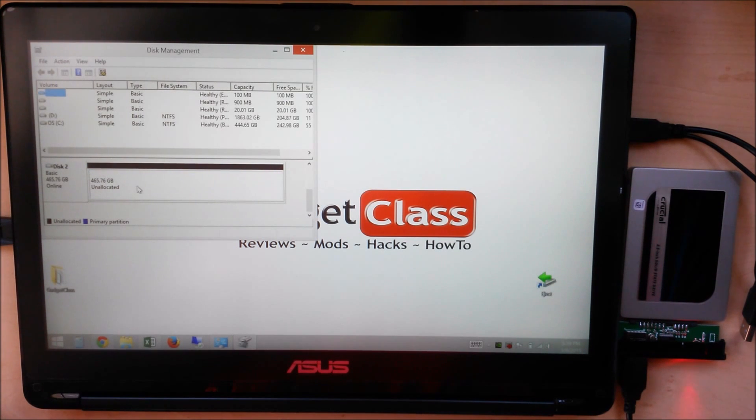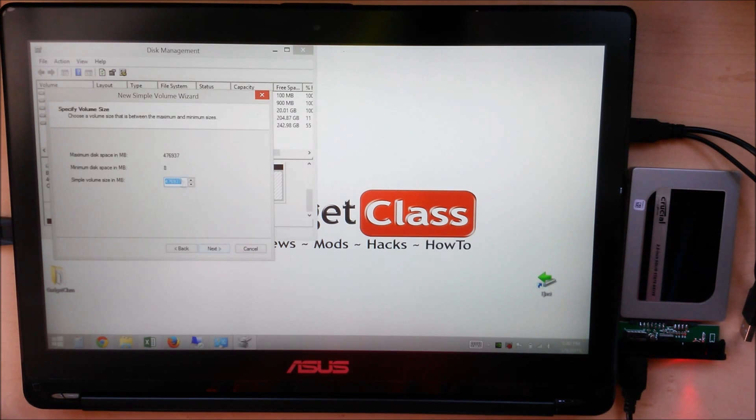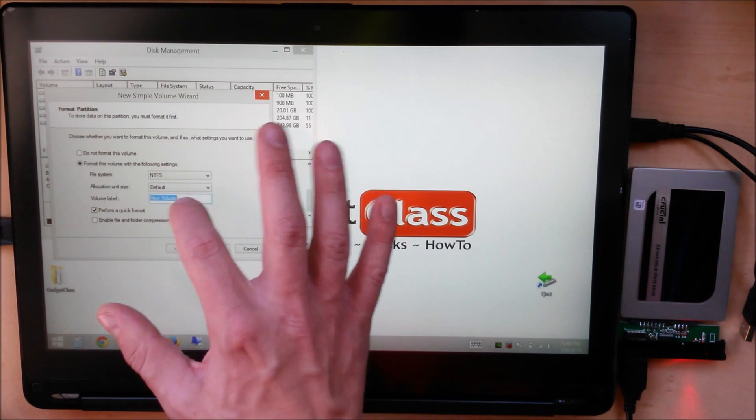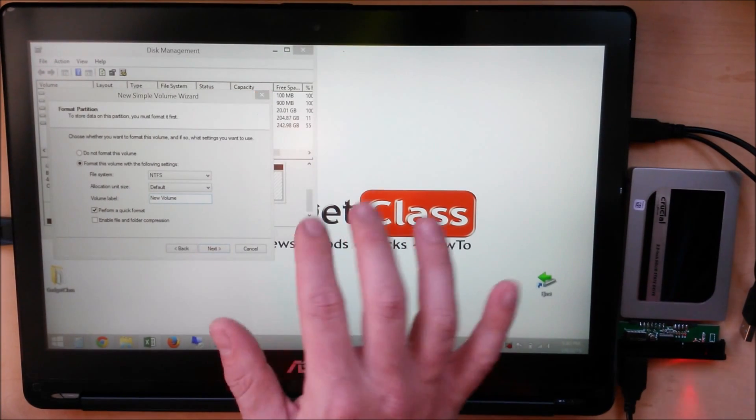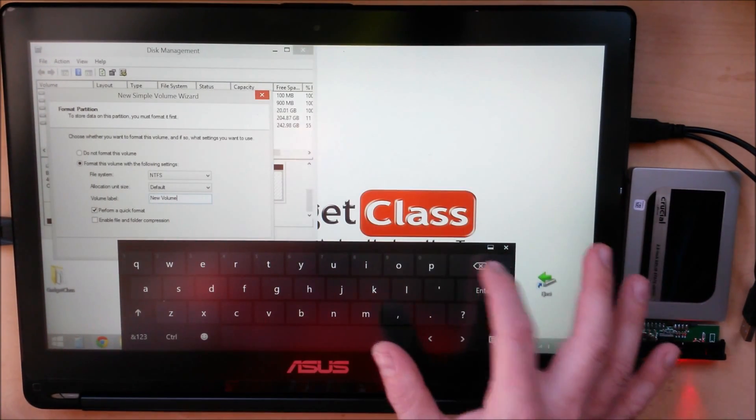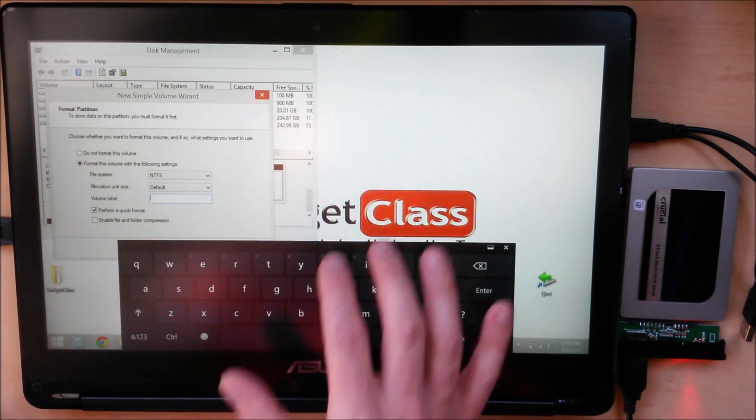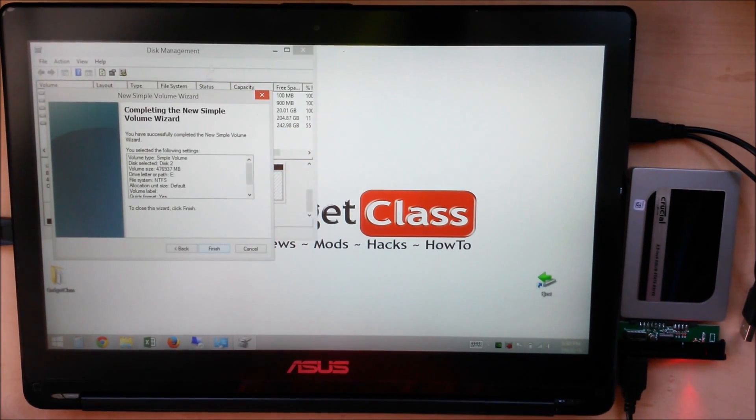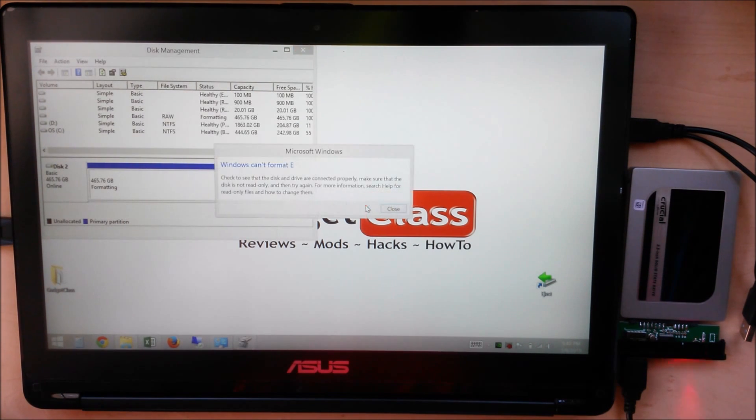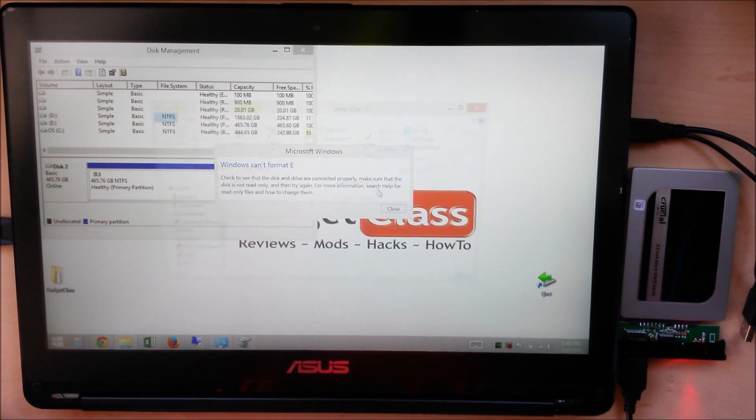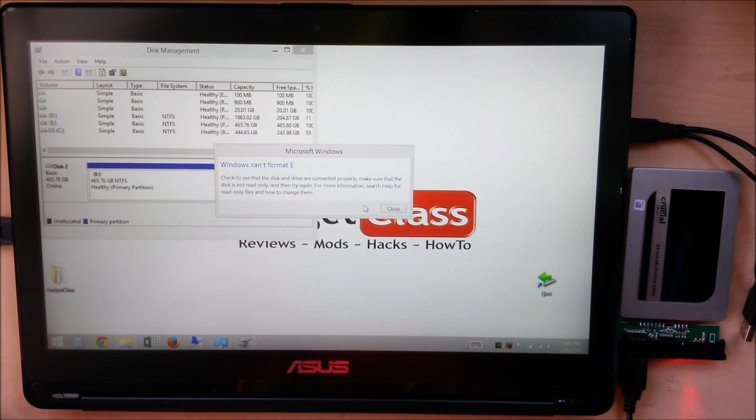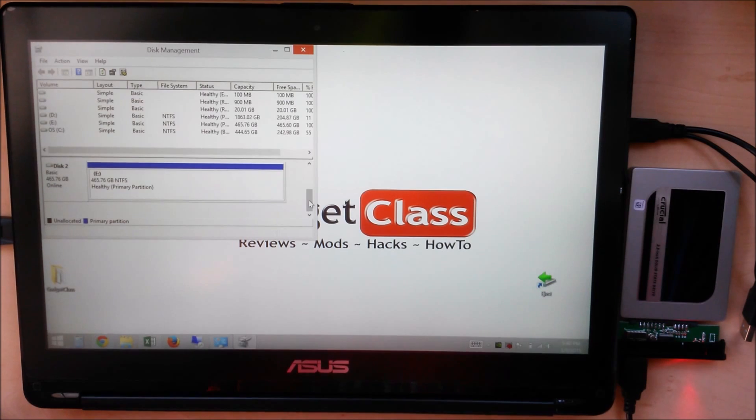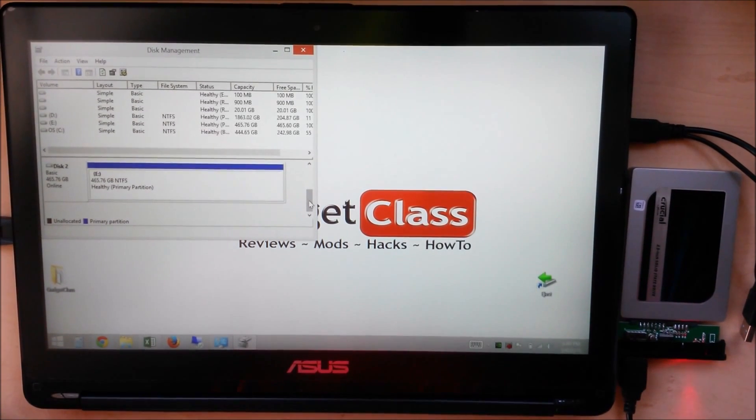So now we have one big giant disk showing as unallocated. Let's go ahead and create a new simple volume. I'm just going to do all the defaults here, let it assign its own drive letter, and get rid of the name there. It's going to ask if we want to format it, and now it's formatted and all set up to go.